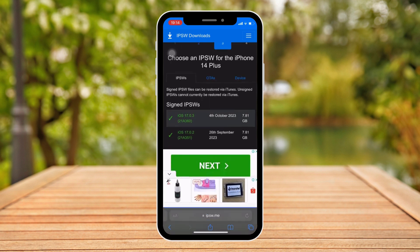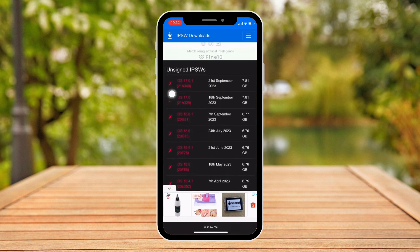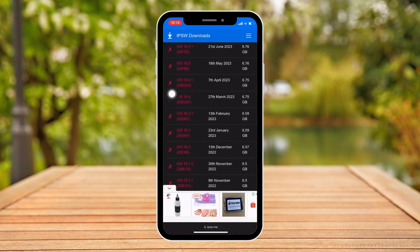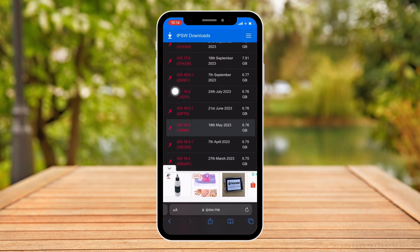Simply click on the iOS 16 file for your specific unit. As you can see right there, there's iOS 17.0.2, and here are the iOS 16 files you're looking for. Simply download this file and then open it on iTunes with your iPhone connected. Simply downgrade from there and you should have iOS 16 back on your iPhone.